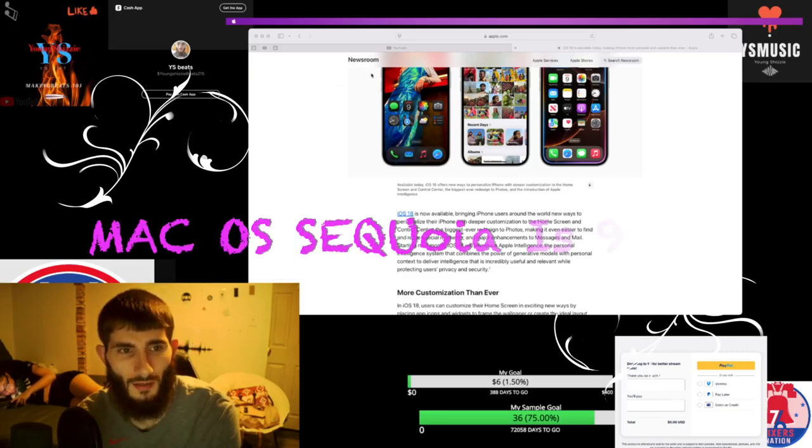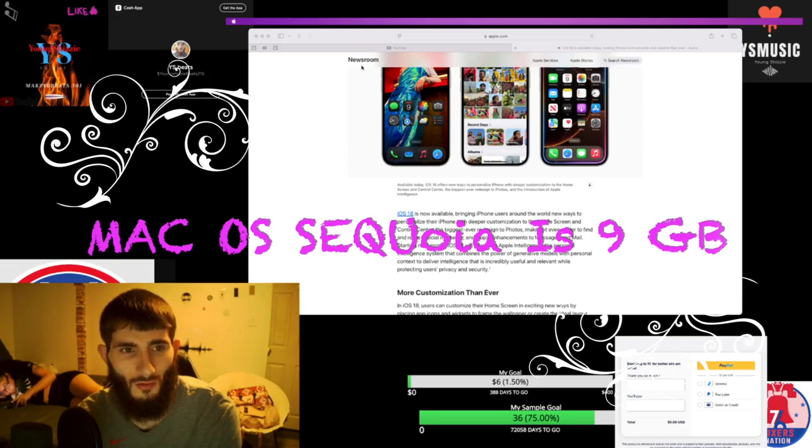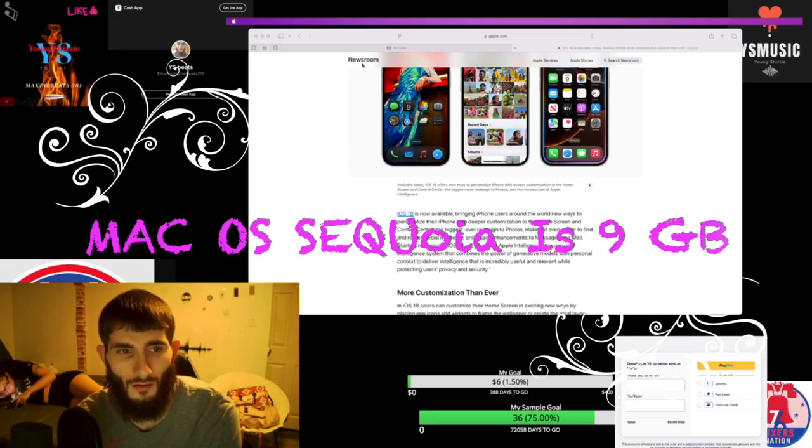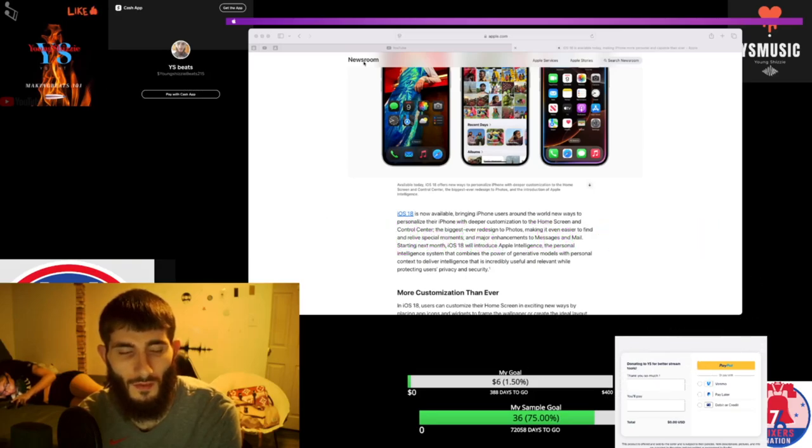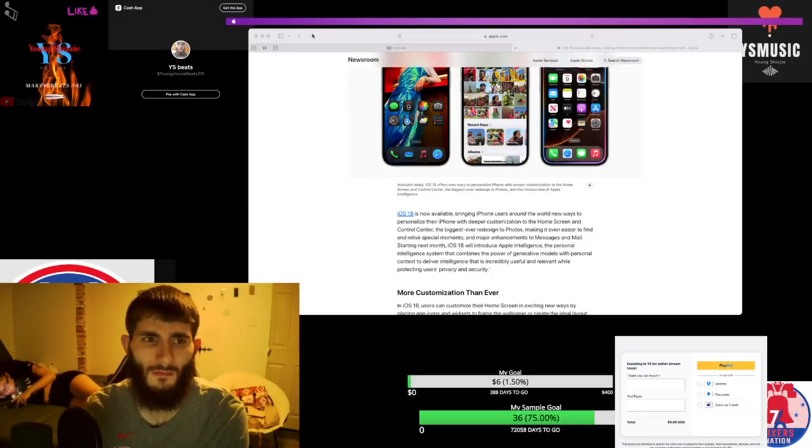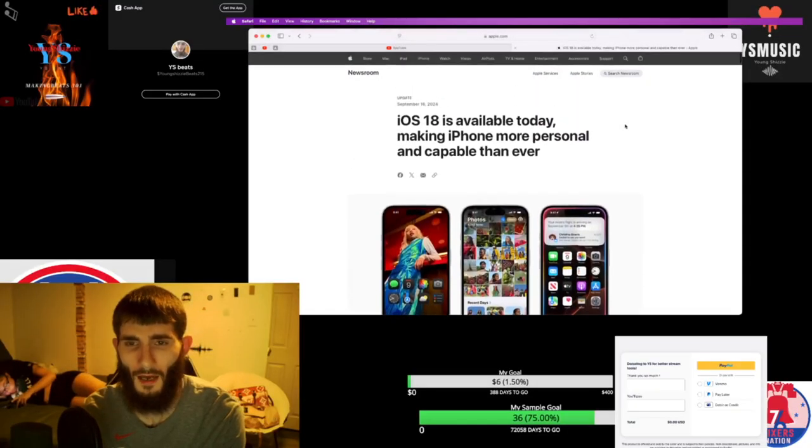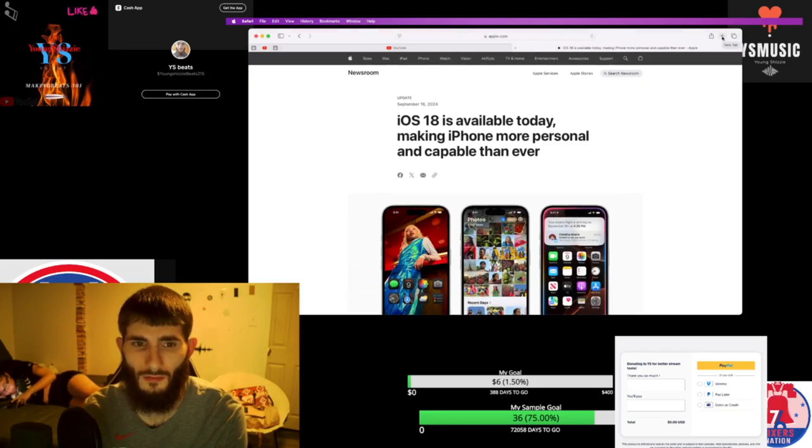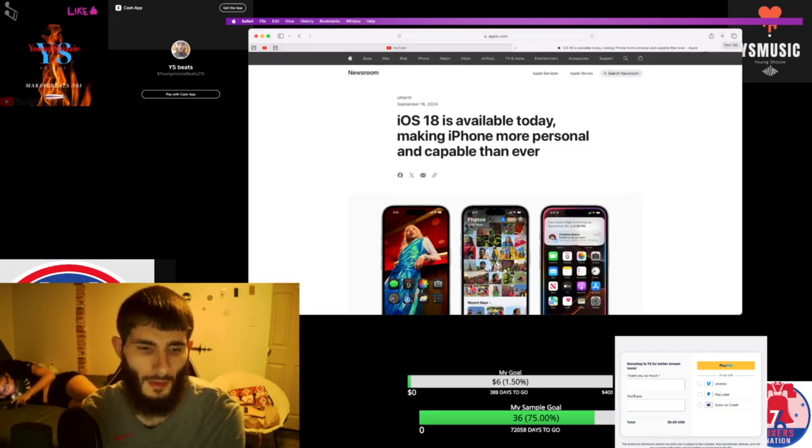It's Mac OS Sequoia 15.0. It's about 15 gigabytes. How much was the other one? The iOS 18 was 15 gigabytes.